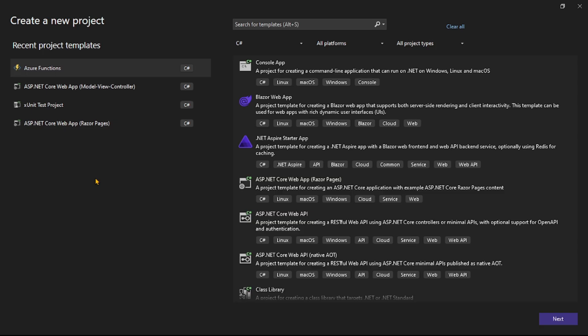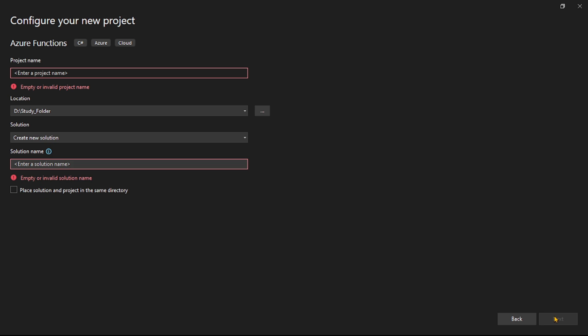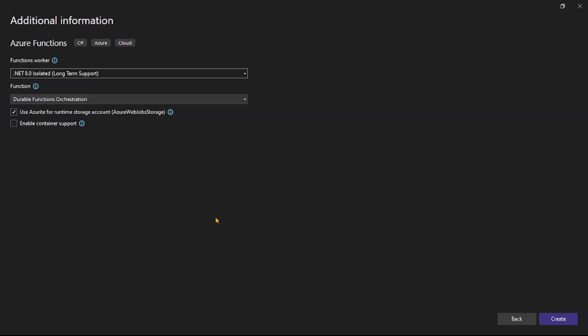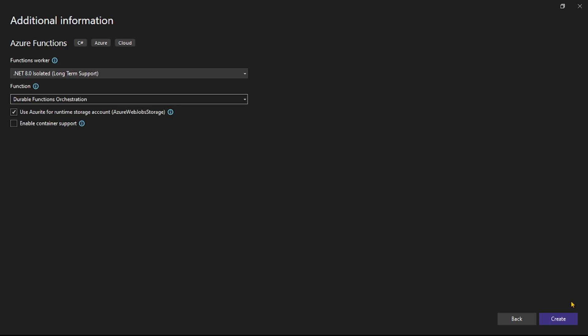We're in Visual Studio creating a new project. Select Azure Functions and click Next. Give the project the name 'FanOutFanIn Simple Demo' and click Next. From the drop-down, select the option 'Durable Functions Orchestration' and click Create.